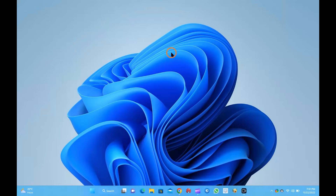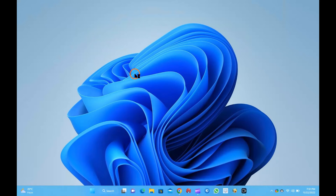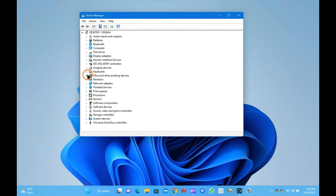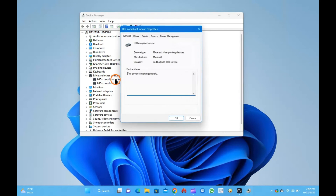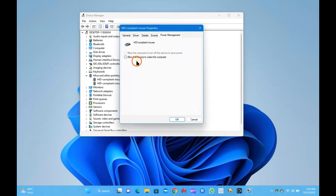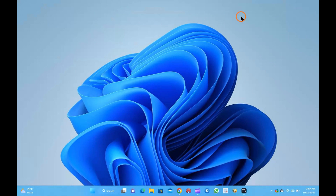To stop waking up Windows from sleep using a mouse, click the Start menu and search for devmgmt.msc or Device Manager. In the search results, open Device Manager. In the list of hardware categories, expand Mice. Double-click on the mouse device to open its properties dialog. Switch to the Power Management tab. Uncheck the checkbox 'Allow this device to wake the computer.' Quick note: to allow the mouse to wake the computer, you need to check that checkbox. Finally, click OK. Once complete, the mouse will not wake Windows on your PC.